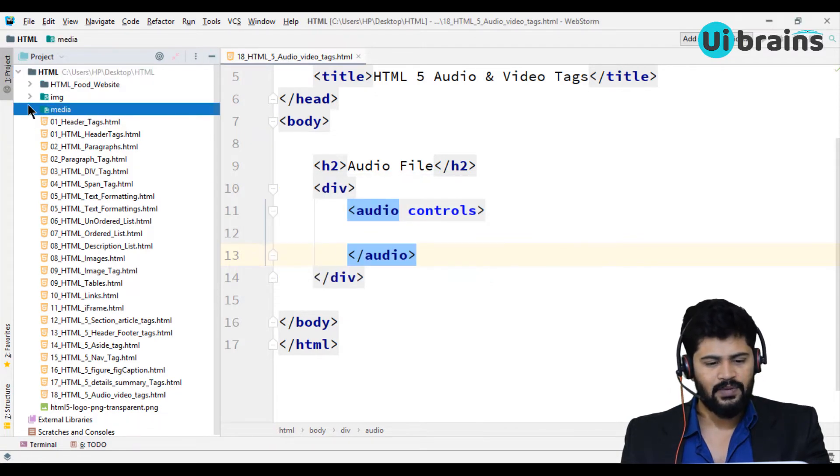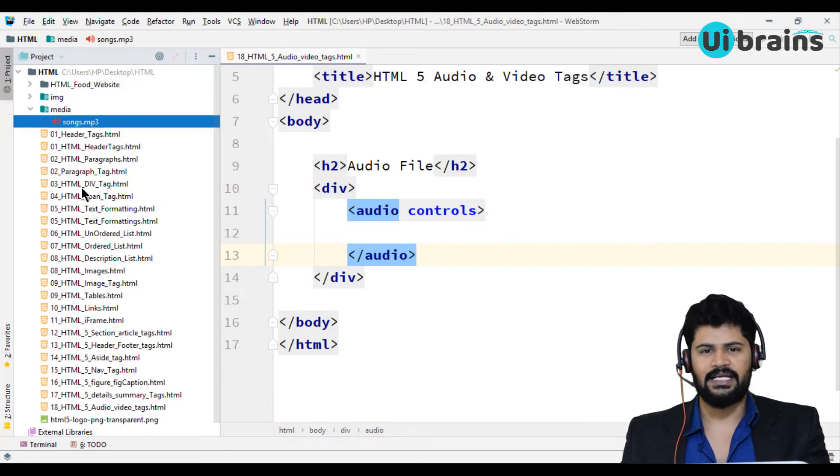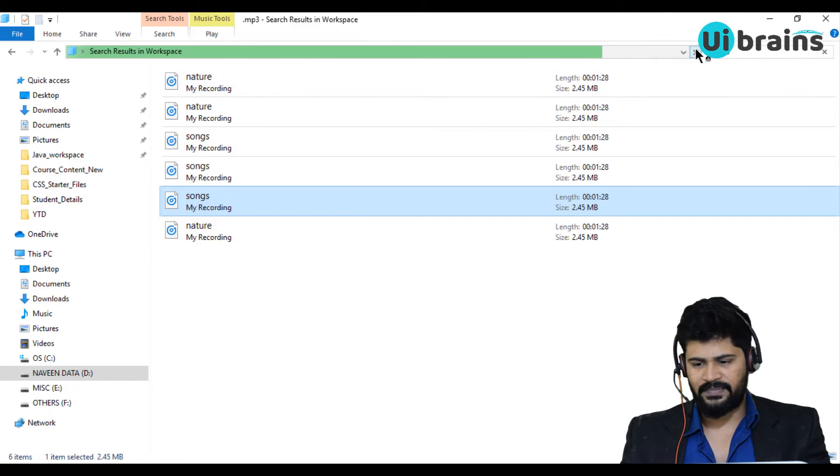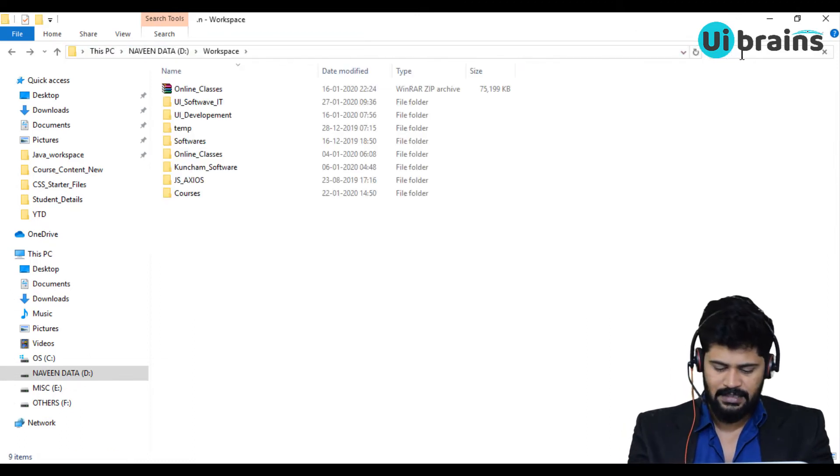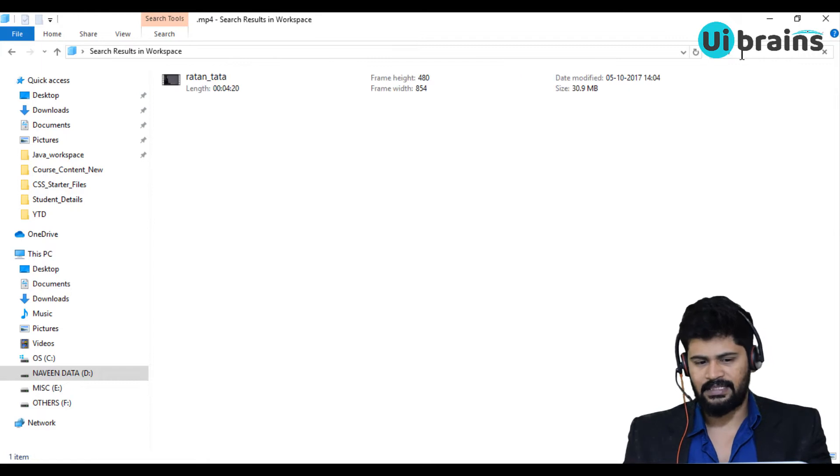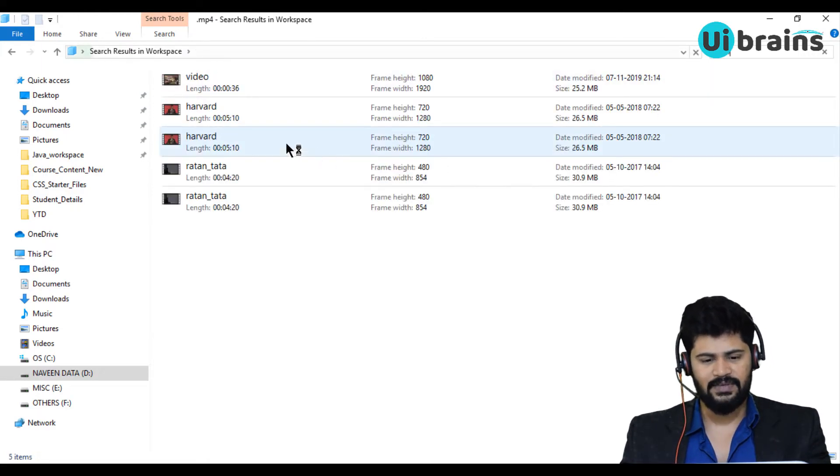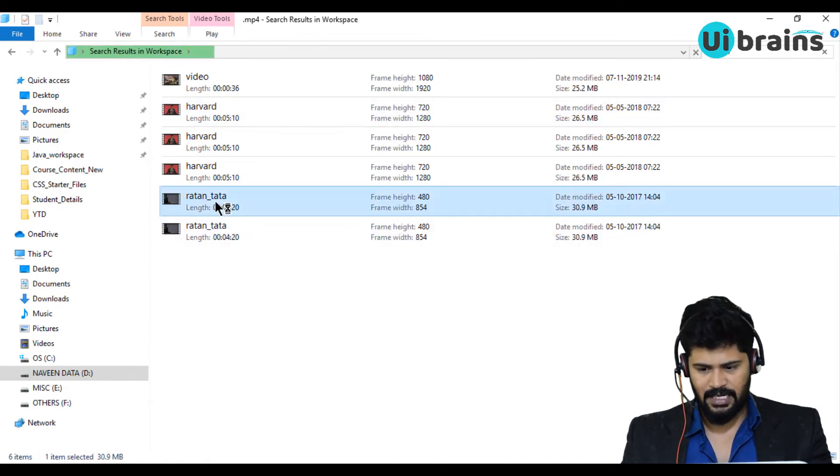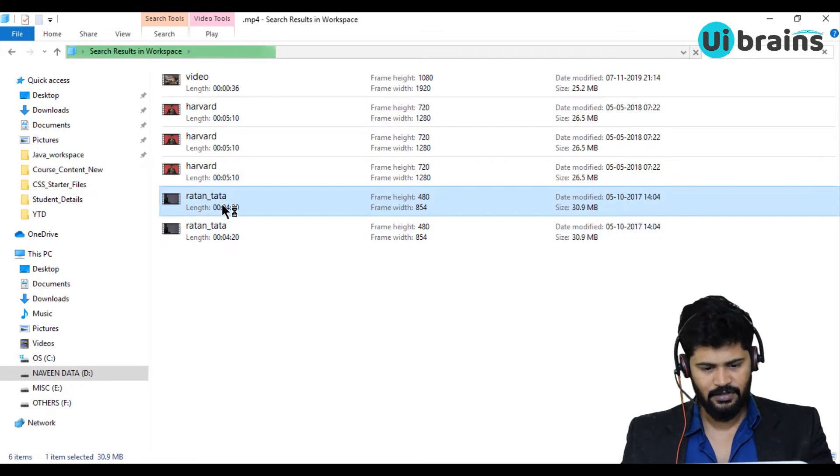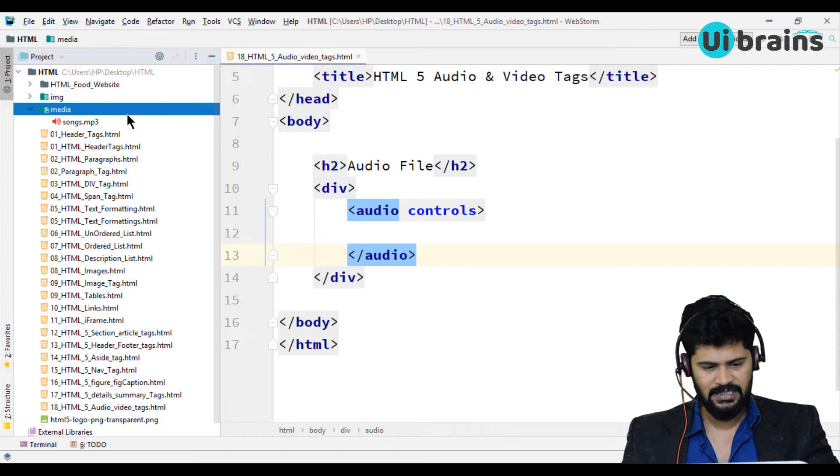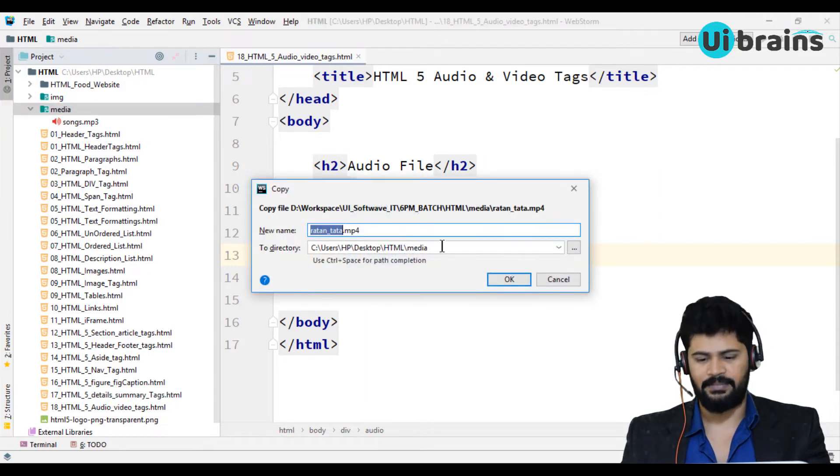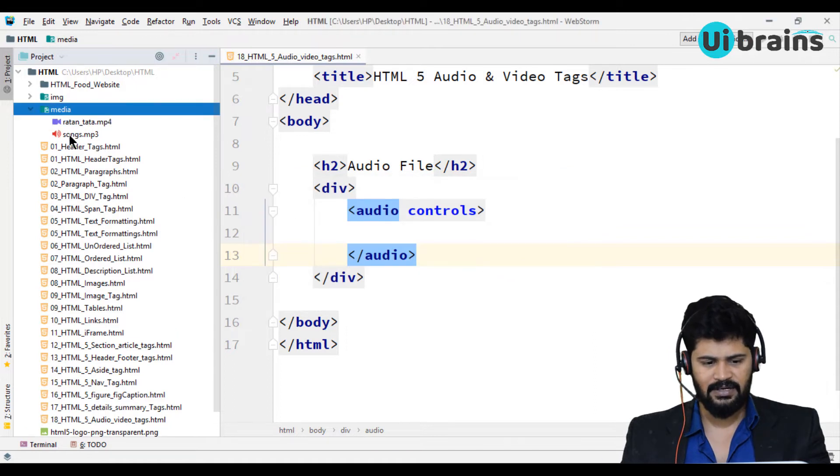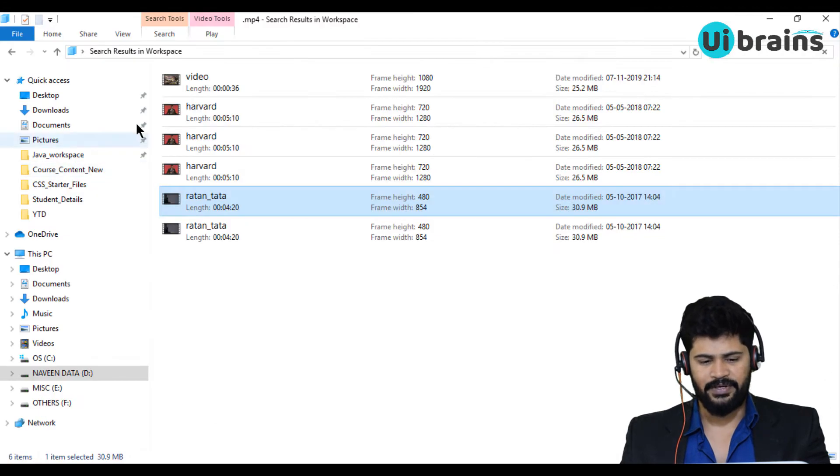And then click on OK. So now see in media folder, I have one MP3 file. And along with this, I need one MP4. So back to here. I'll just close it and I'll say .mp4 search. I have a lot of files. One is video, hardwork, a lot of things. I'll just grab one. That's hardwork, Ratan Tata. I'll just get it. Copy Ratan Tata video and I'll just paste in my media folder. So ratan_tata.mp4. I got one audio file and one video file.